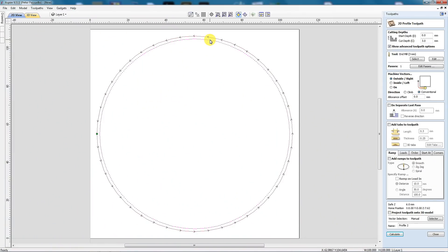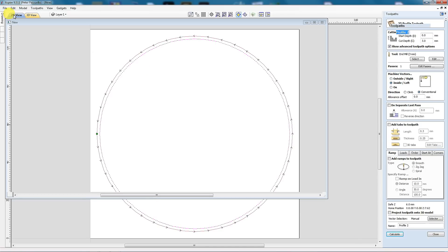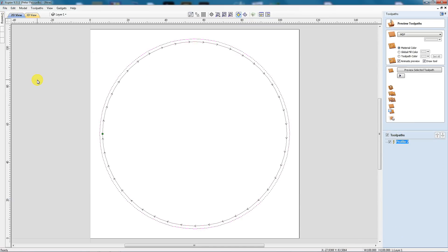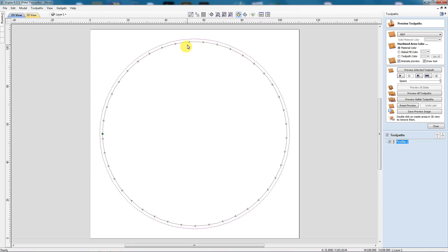Here I have a circle that I want to cut out, and I've already set up a tool path. I'm going to cut around the outside of it using conventional cutting. You can see the direction of the cut is anti-clockwise. Now I'm going to cut on the inside of that circle but keep it as a conventional cut — and now we can see that the direction of cut has changed to clockwise, even though we're still doing conventional cutting.